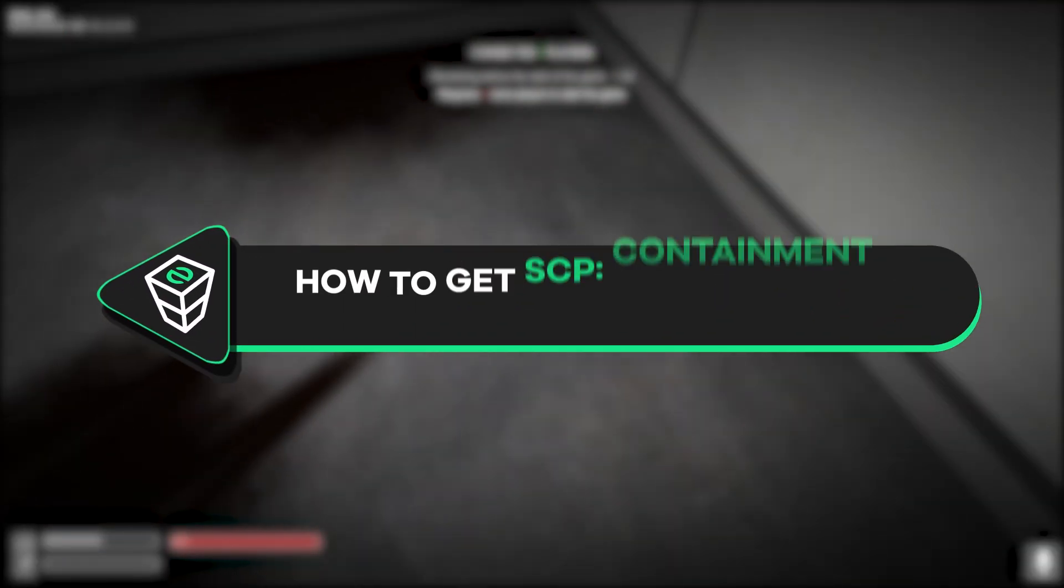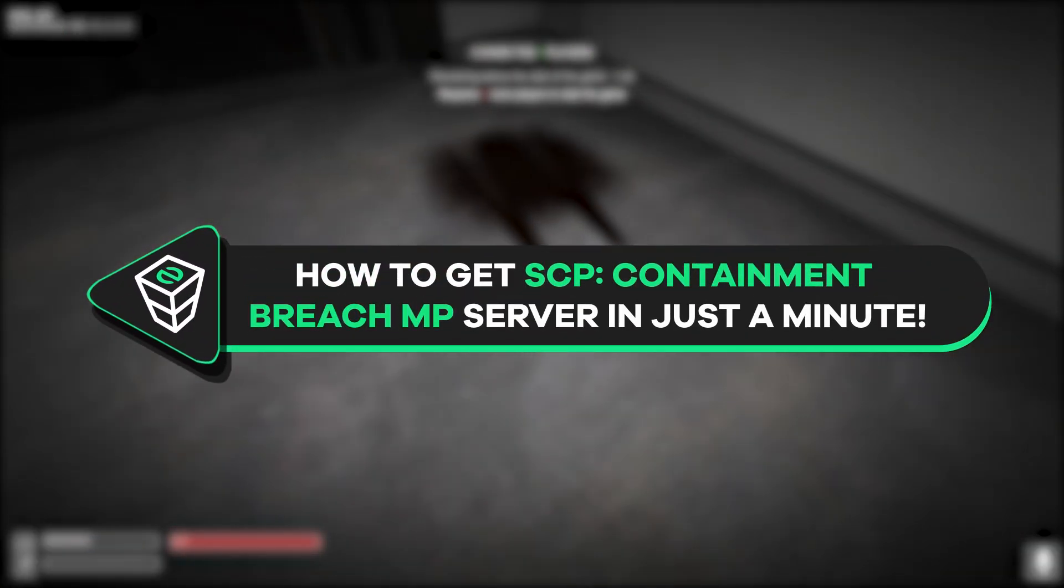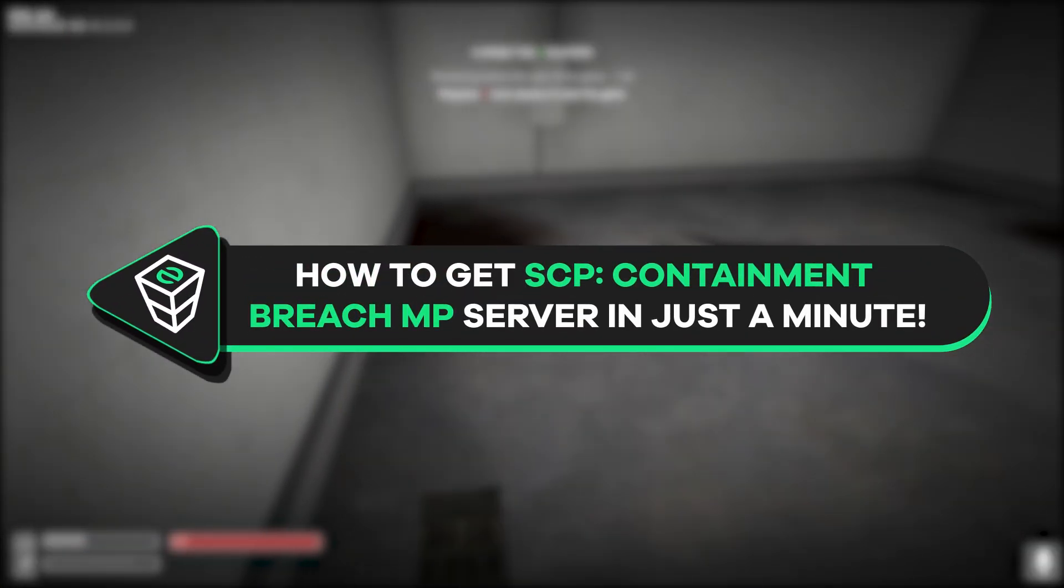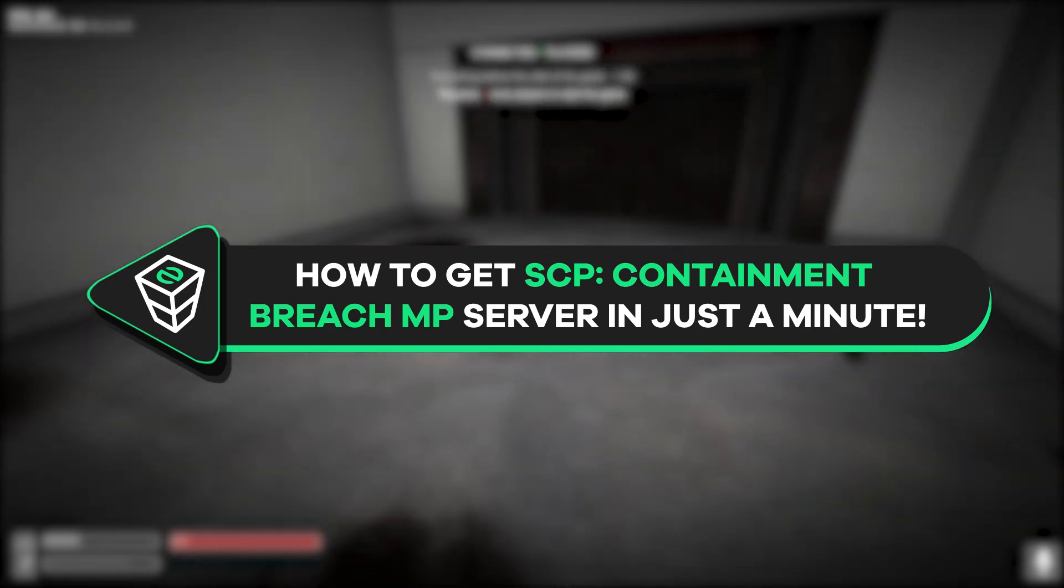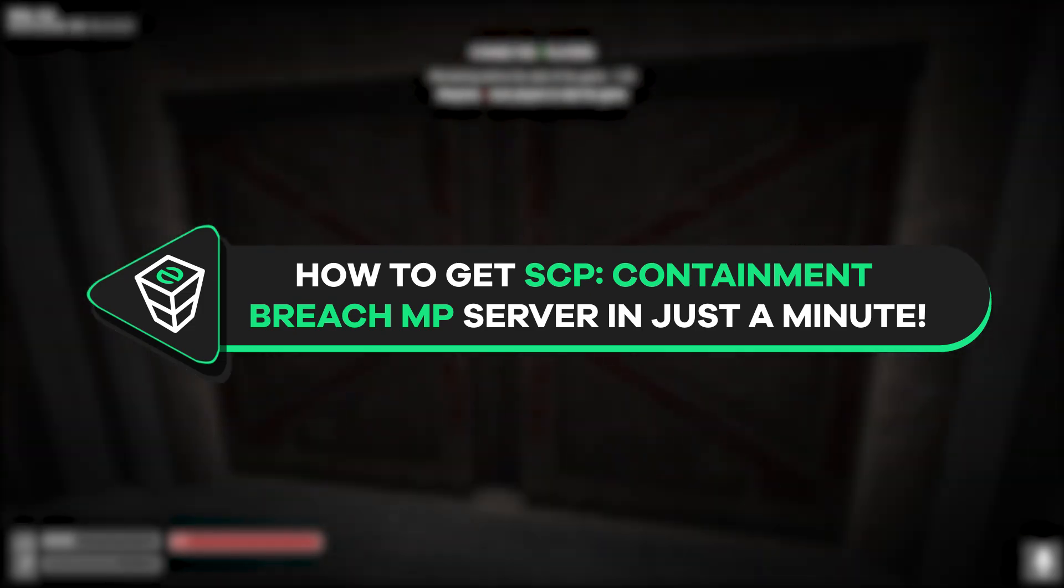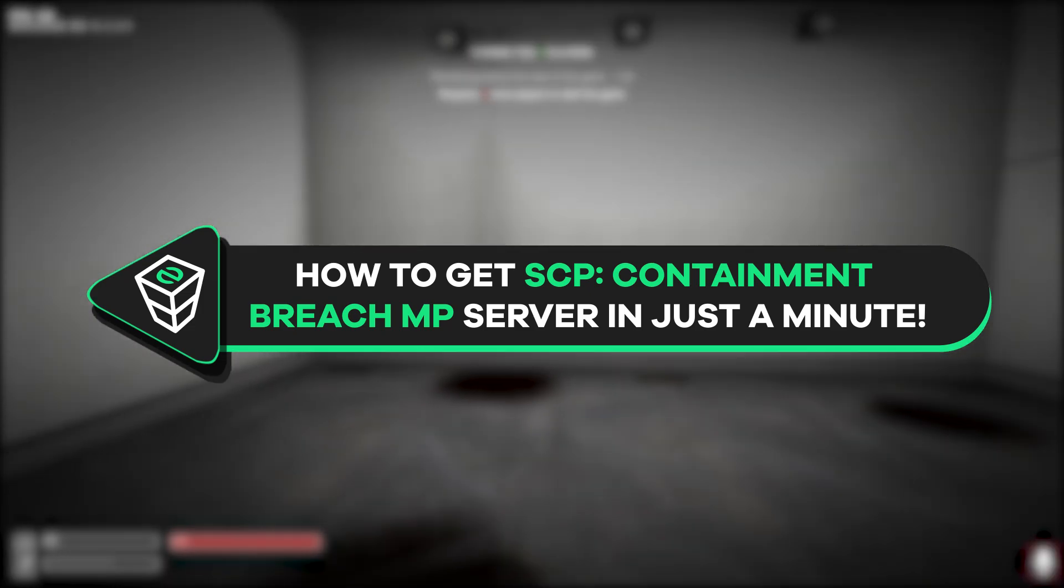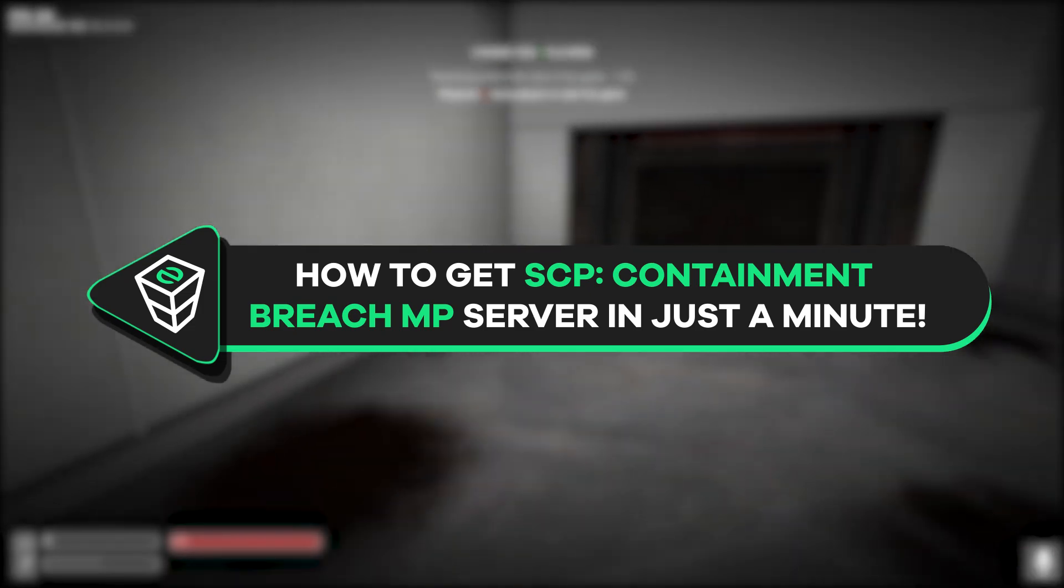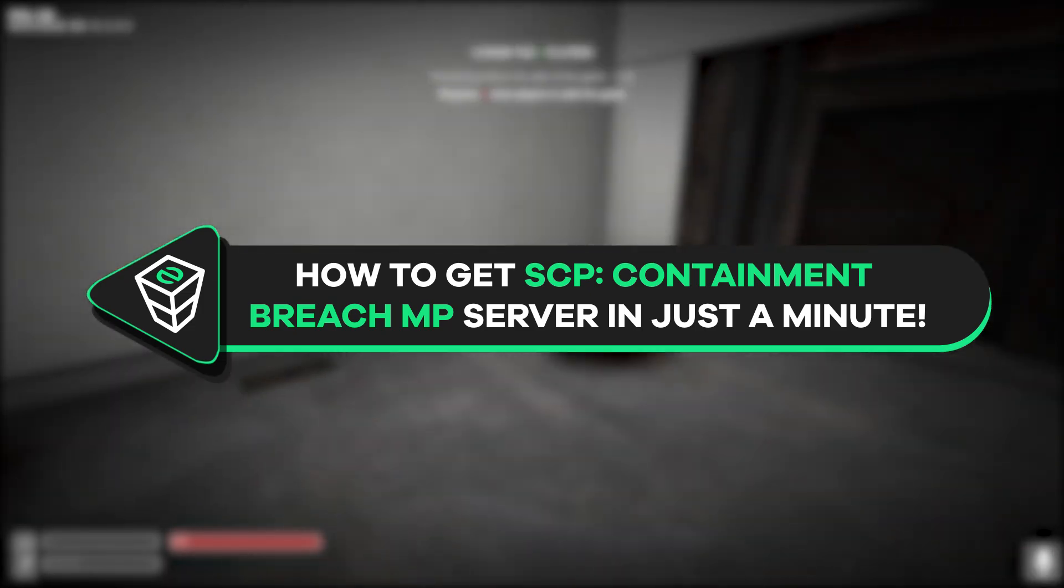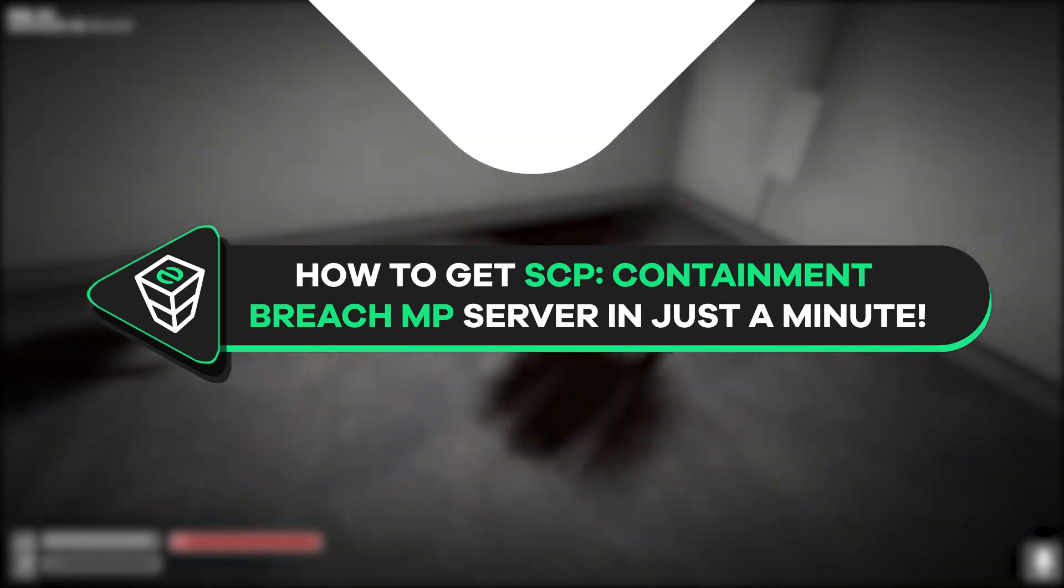Welcome back gamers to the official Zap Hosting YouTube channel, my name is Eileen and in today's tutorial I will show you how you can get your own SCP Containment Breach Multiplayer server in just a minute. So let's get started.